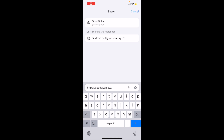Hello everyone, this is Mary from the GoodDollar team and this video is a step-by-step guide to sell your Good tokens on GoodSwap. We're going to be using the GoodDollar wallet and the WalletConnect function.